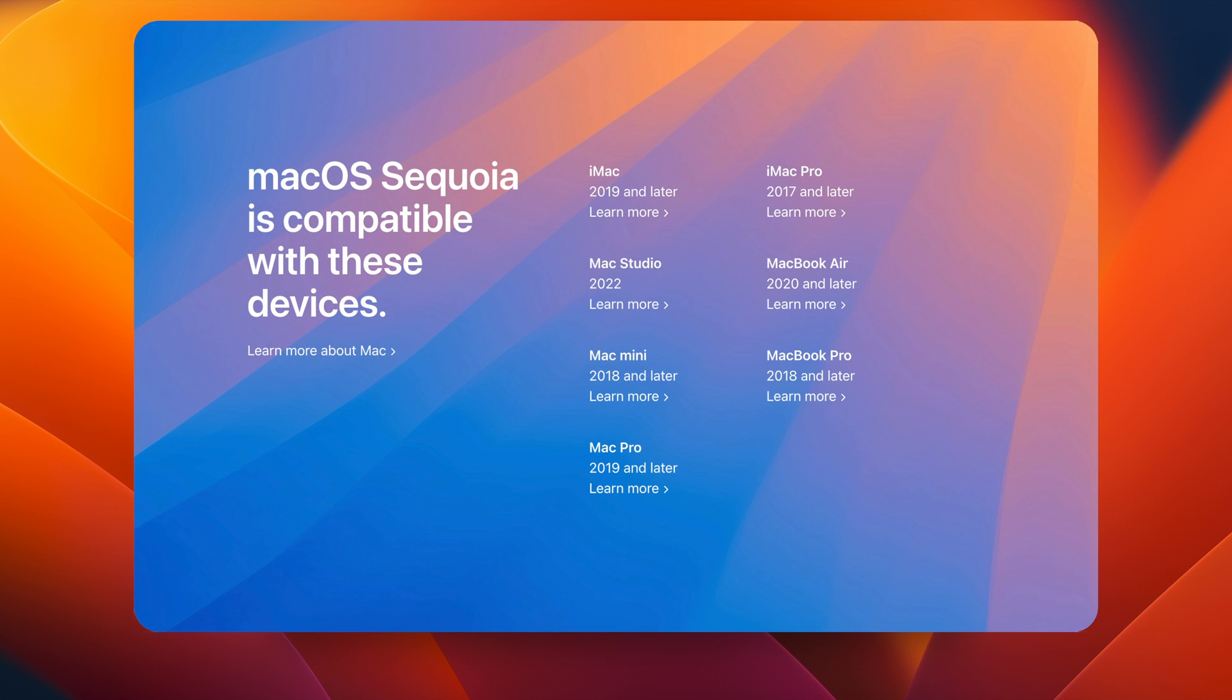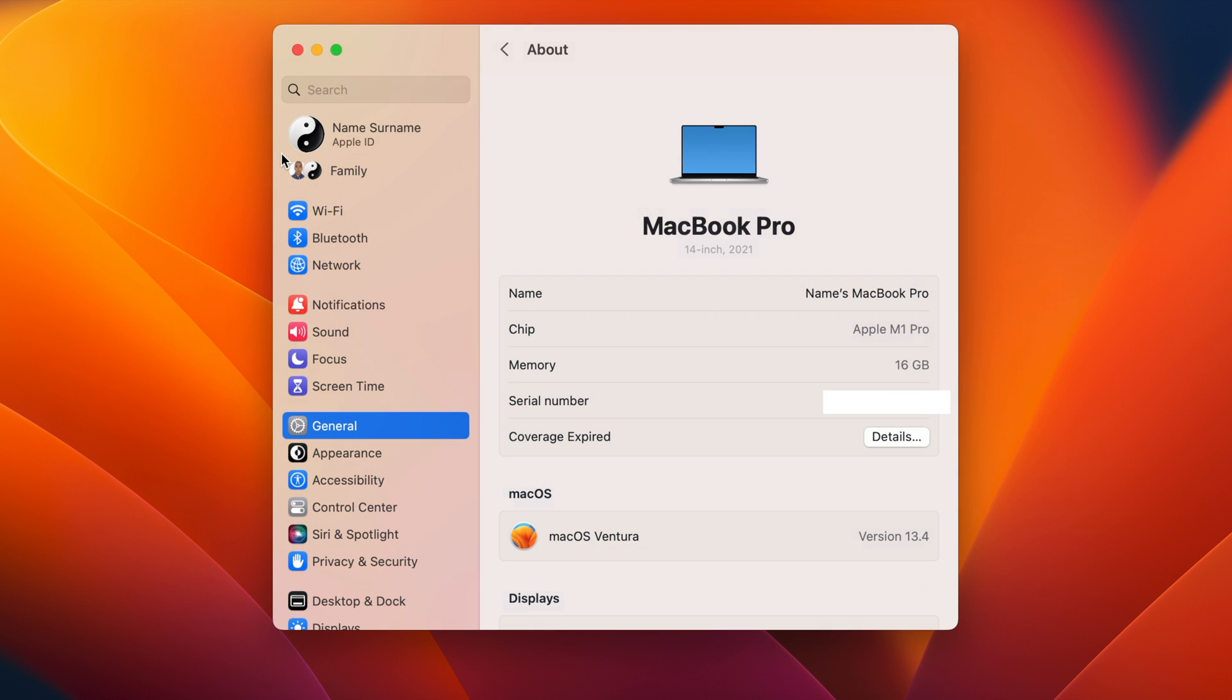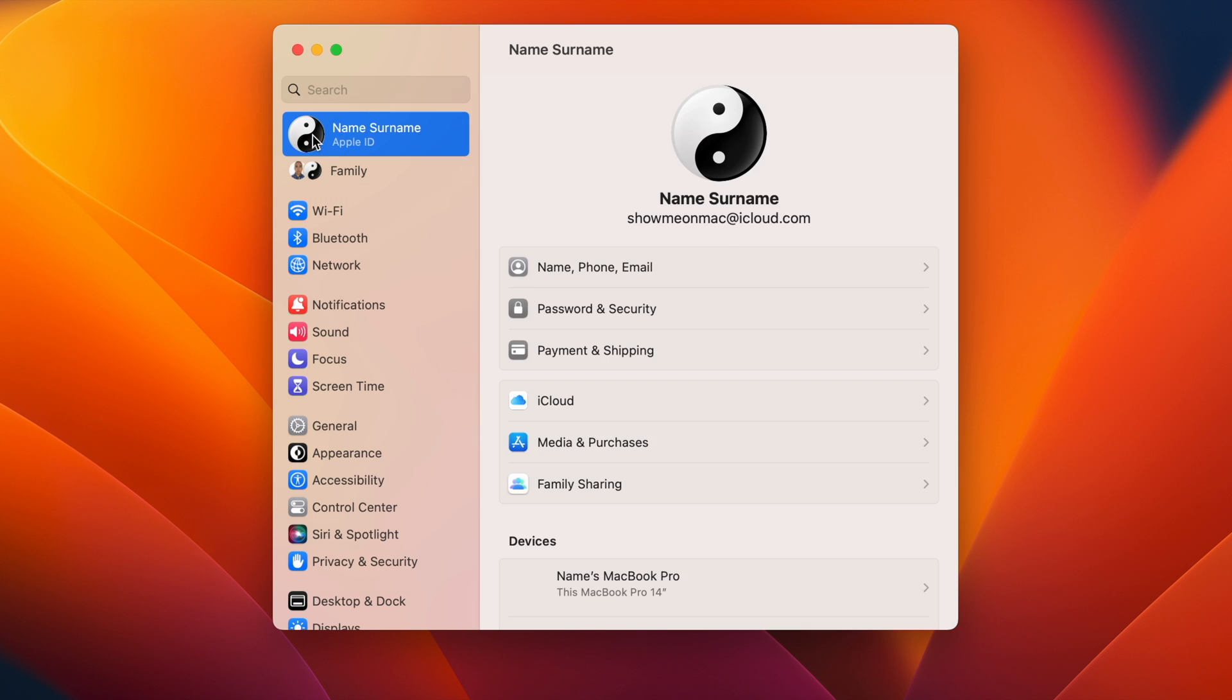Your Mac needs to be one of these to be compatible with macOS Sequoia. Now click on your Mac user profile on the left and take note of the Apple ID you have used on your Mac.